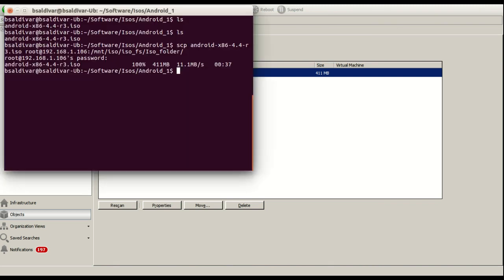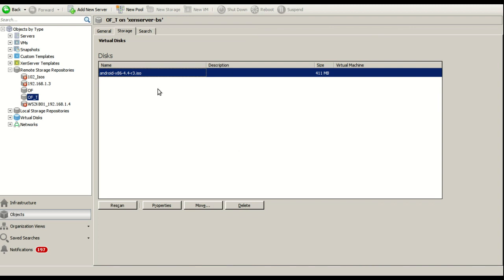And after we have copied this, we can see that the ISO is available here so now we can create virtual machines using this ISO as an input.